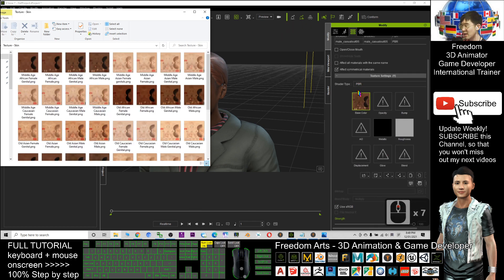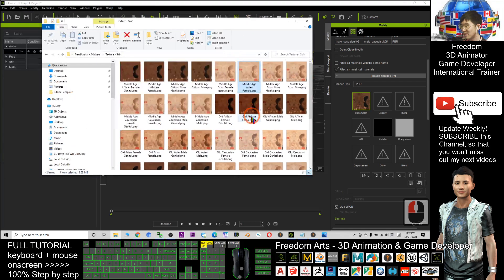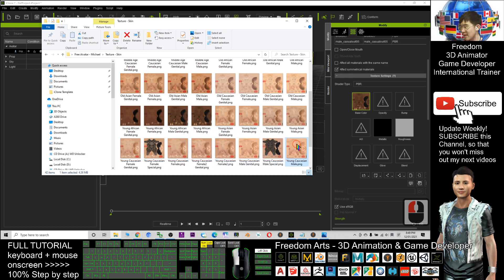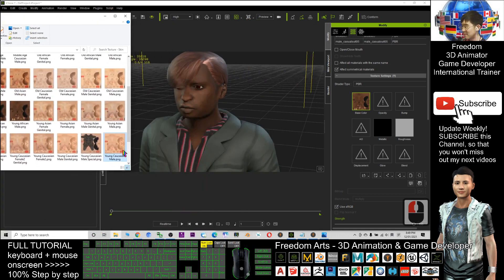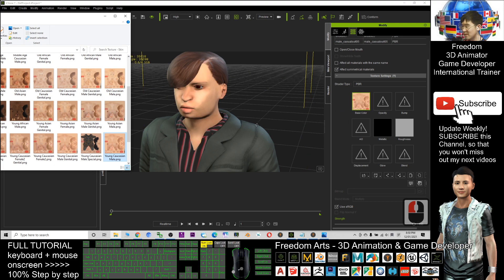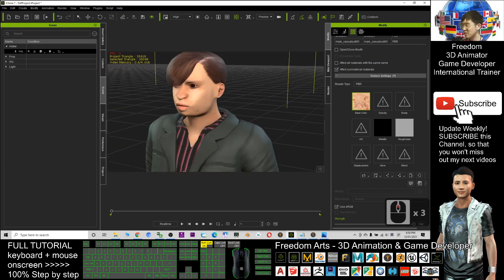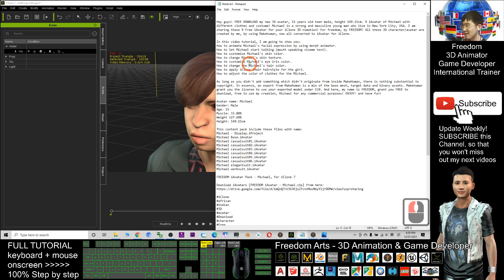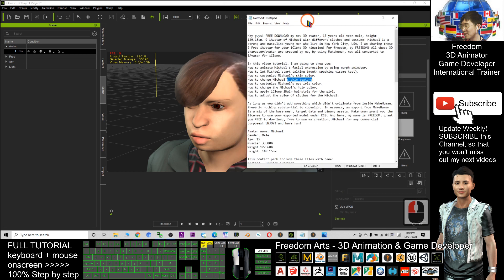You can change the skin texture anytime. There are many customization options in the folder, such as 'Young Asian Female' and 'Young Asian Male'. Drag the texture to replace the skin — you can see it immediately changes the skin color. That's how you customize the skin texture.